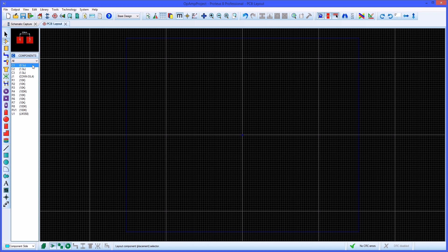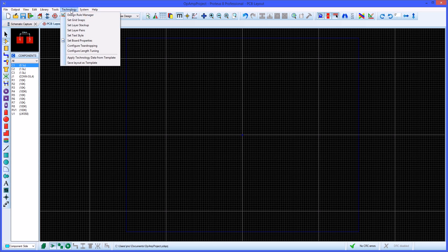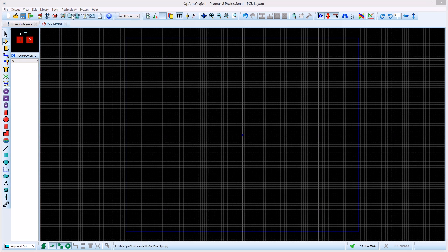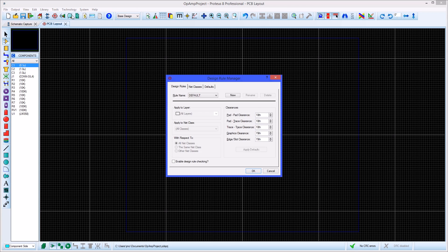Before placing the components it is advised that you set design rules for the project. This is done in the design rule manager from the technology menu. The design rule tab allows you to set clearances that apply to either the whole design or a specified subset of circuitry.